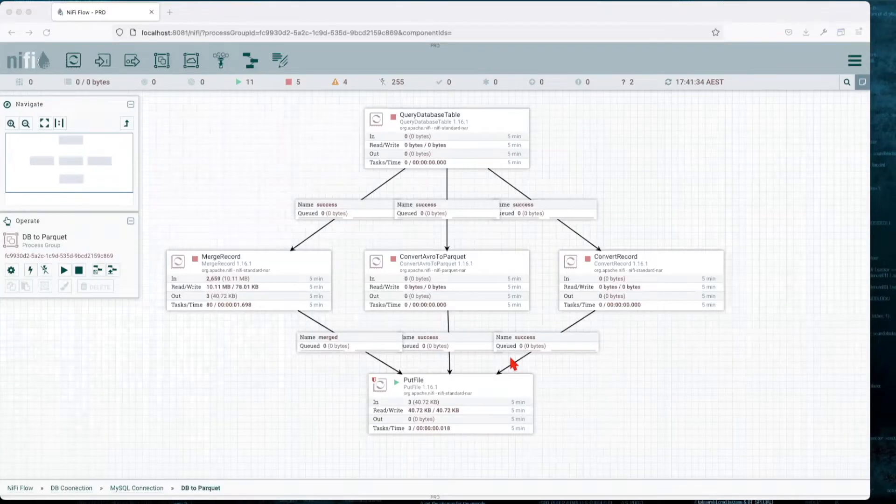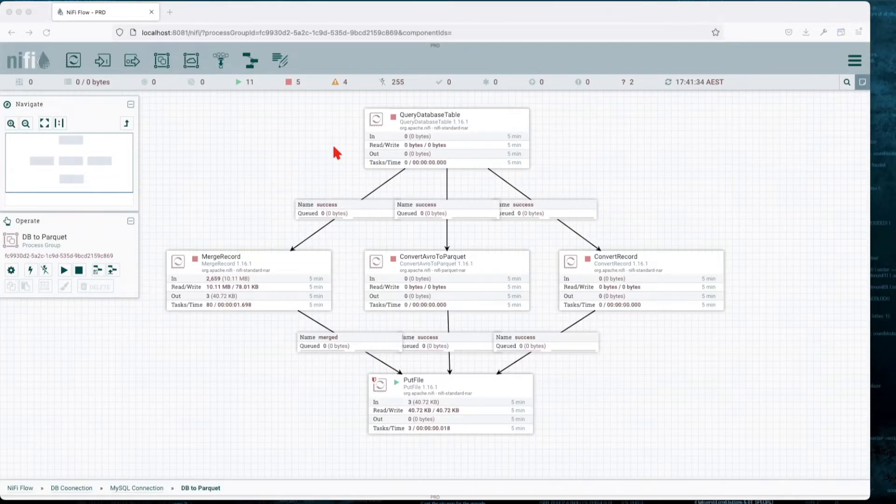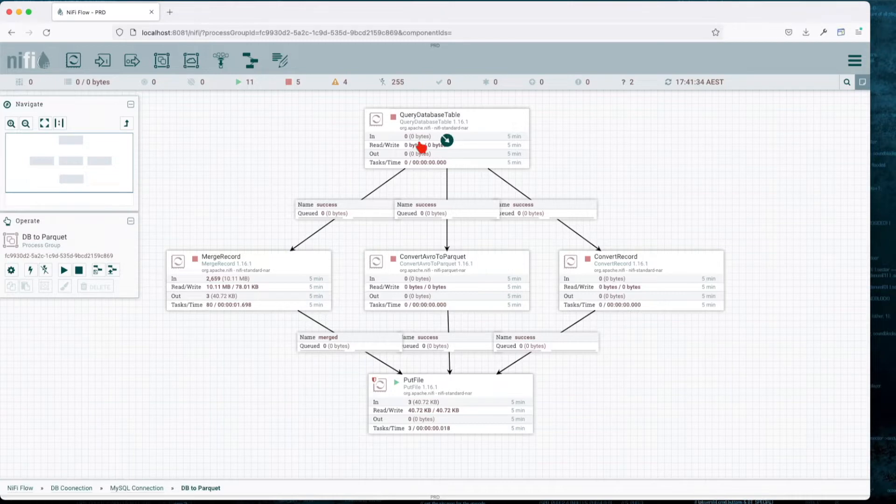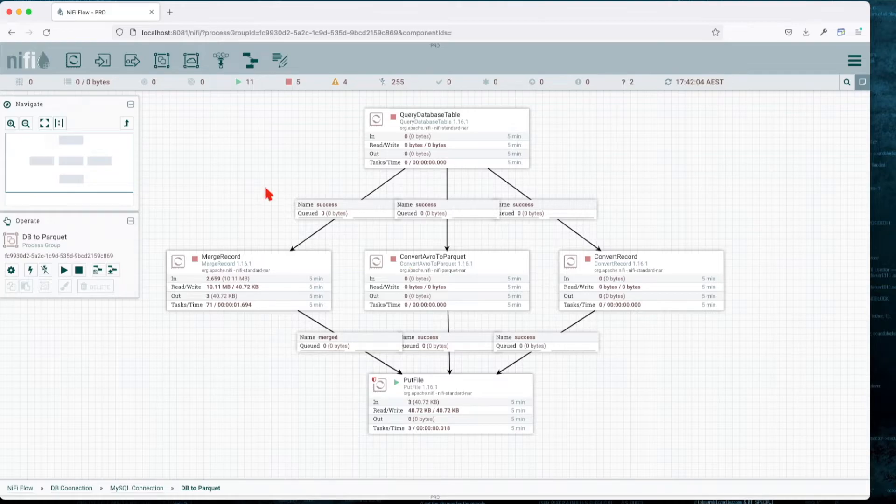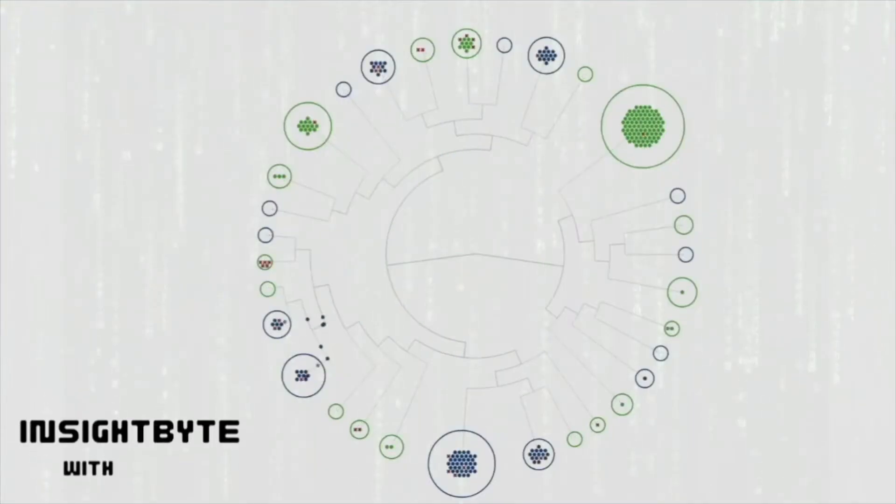Welcome back. In this story we're going to talk about how we can extract data from a database and then write it to Parquet. We're going to go through some options of how we can write it to Parquet, what are the benefits, what is the easiest way, and what is the most optimal way. Let's jump into it.